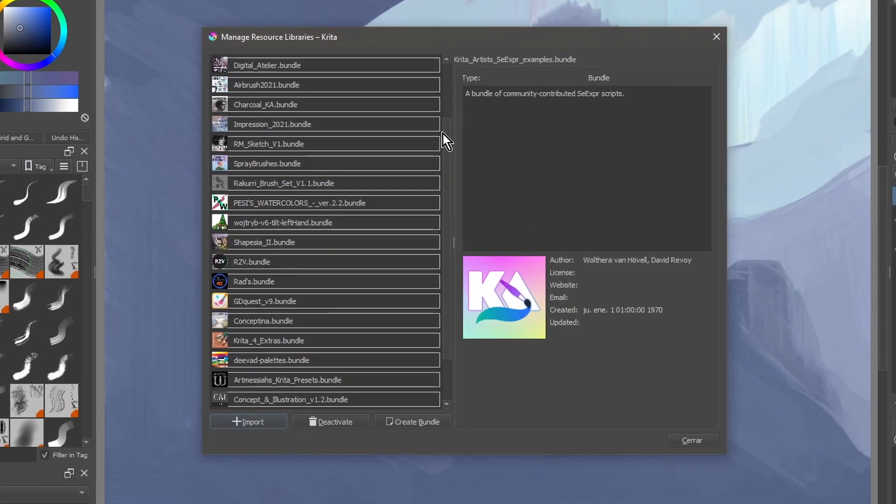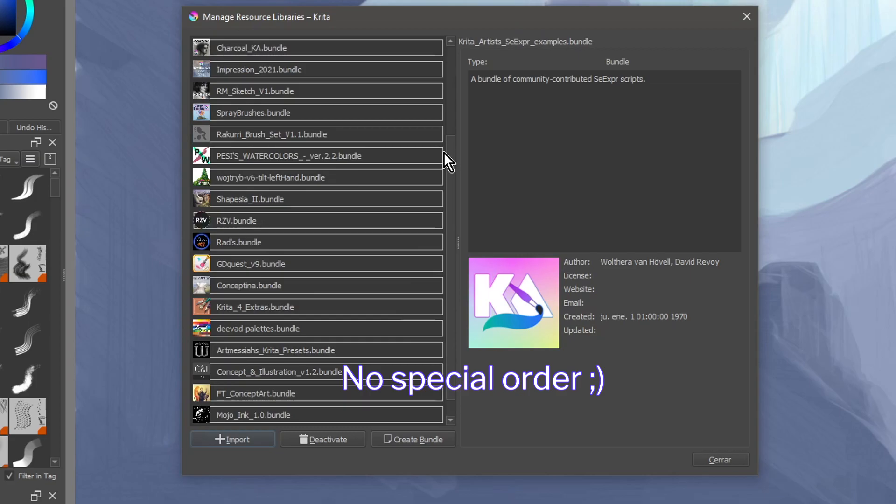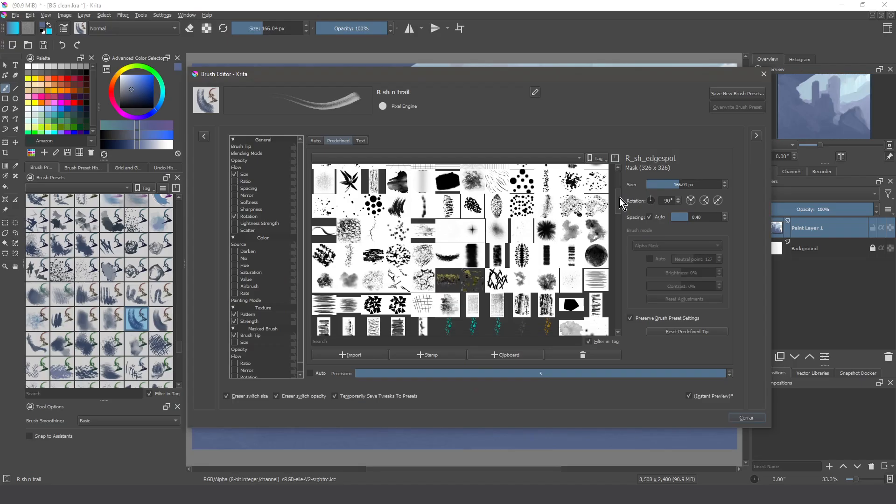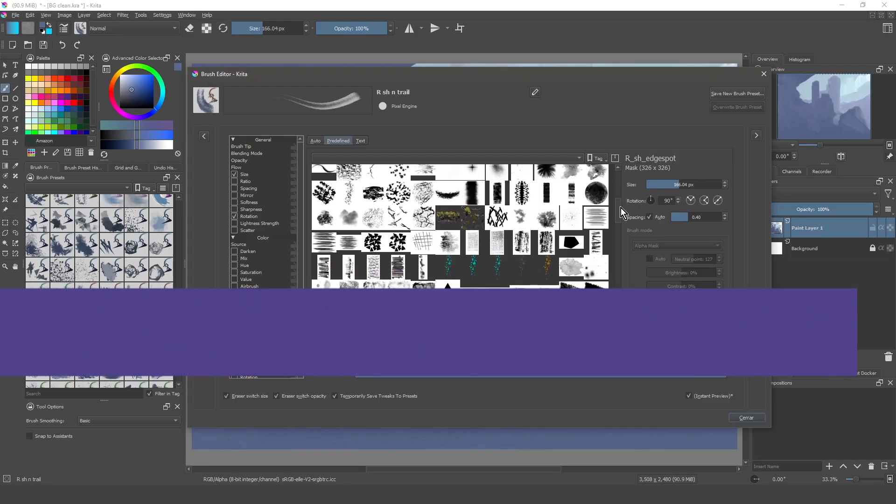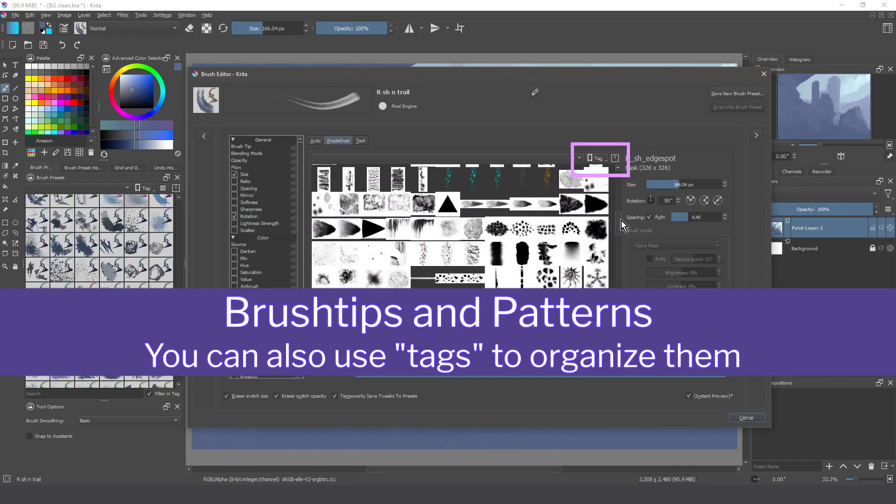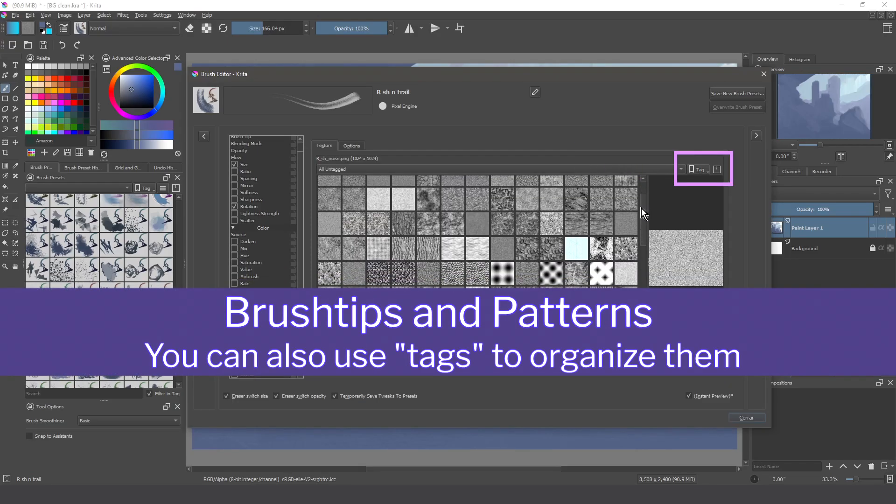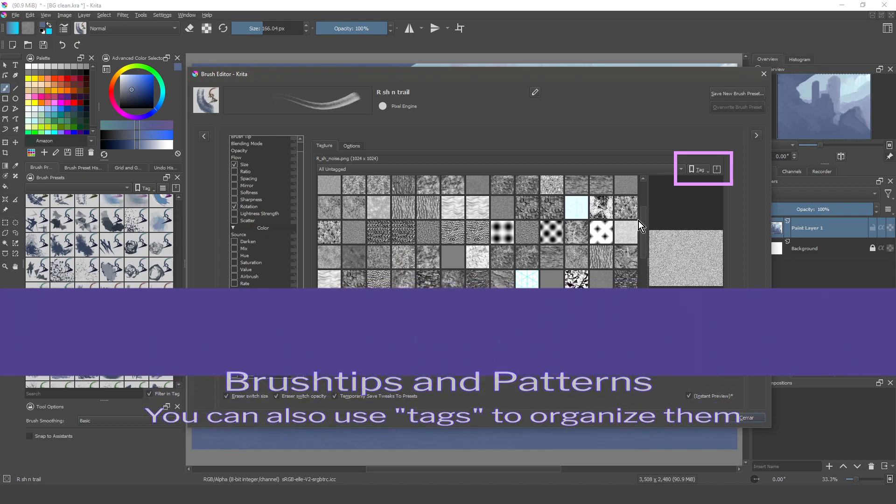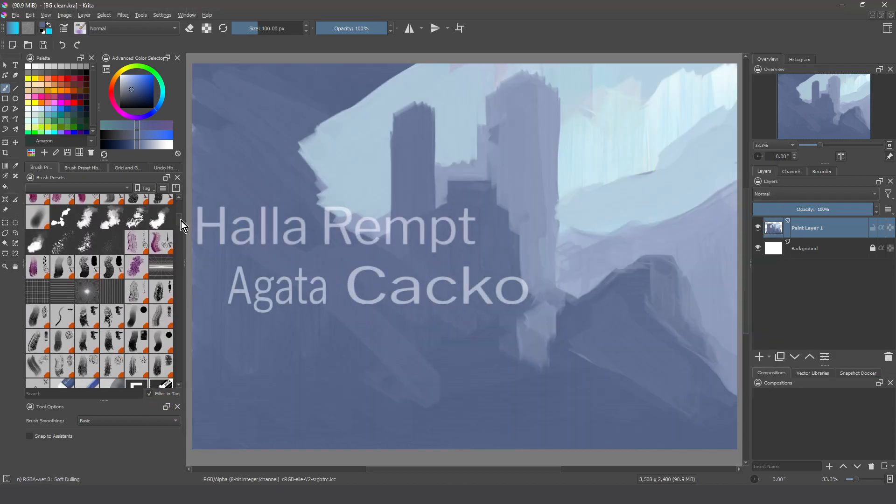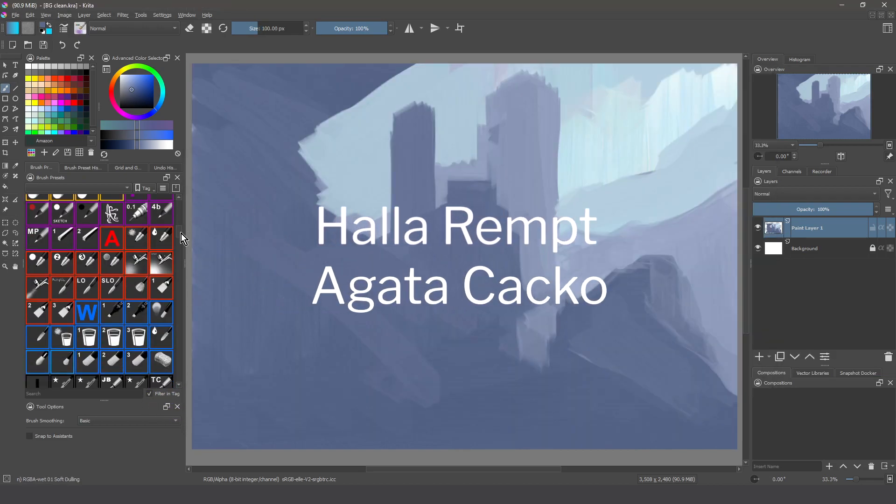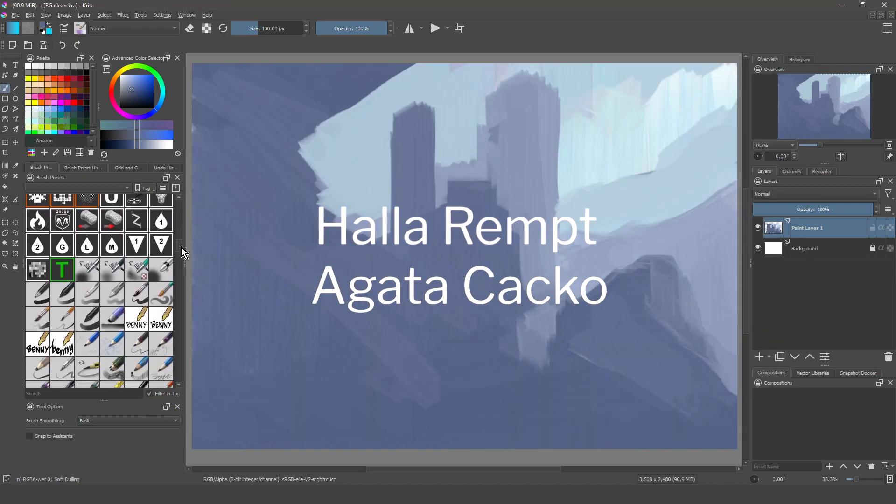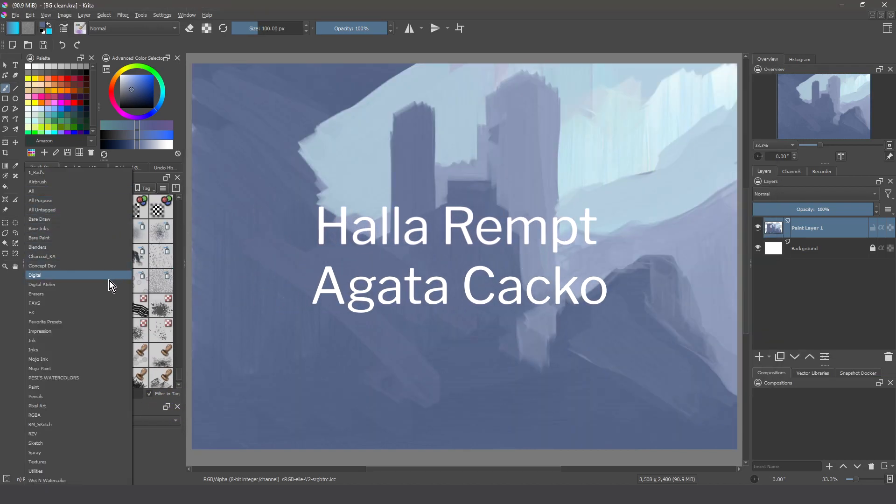We need a good way to organize our resources, so Krita has done a huge effort to improve that. Thanks to Agata Cacko and Krita's maintainer Halla Rempt.